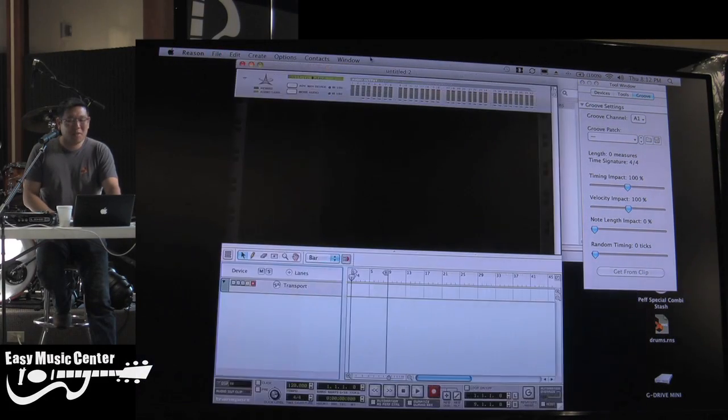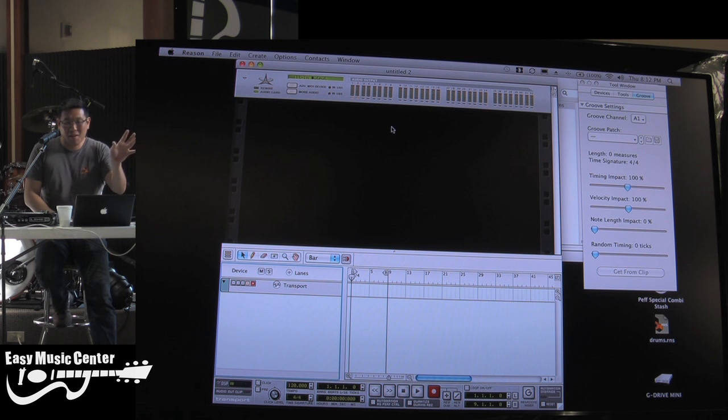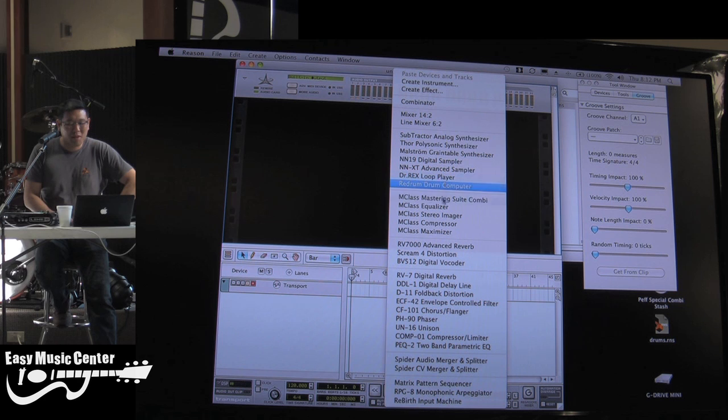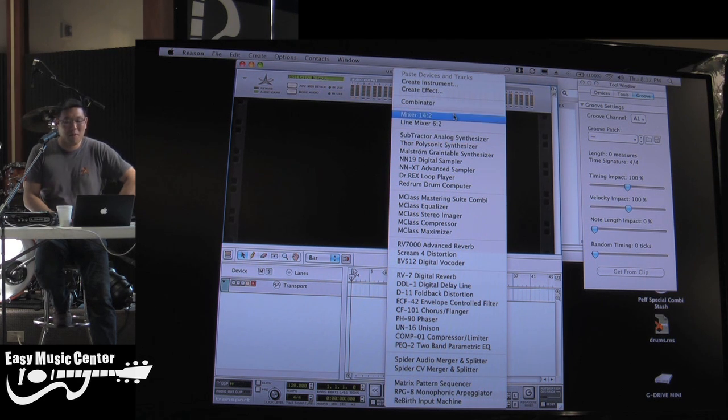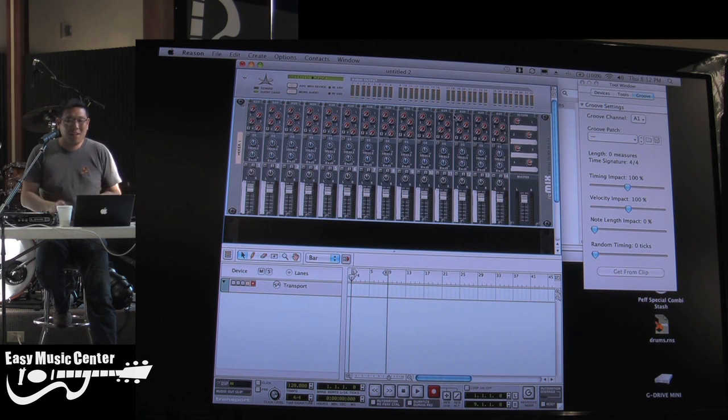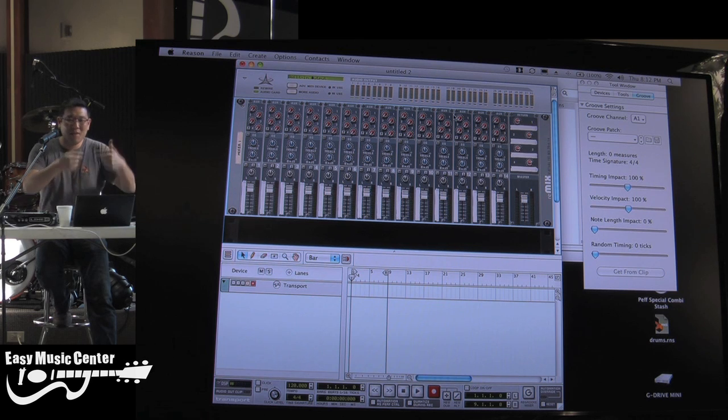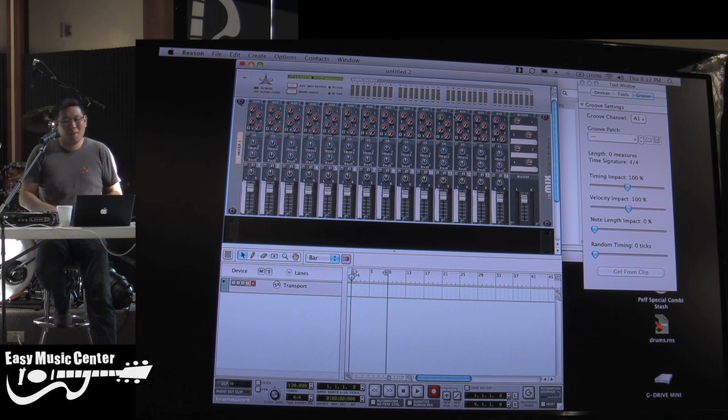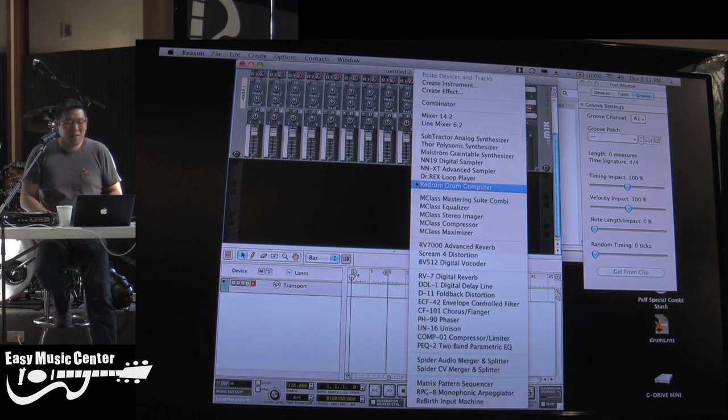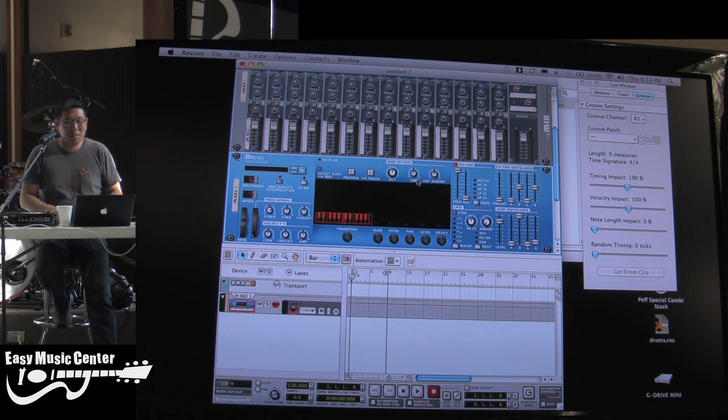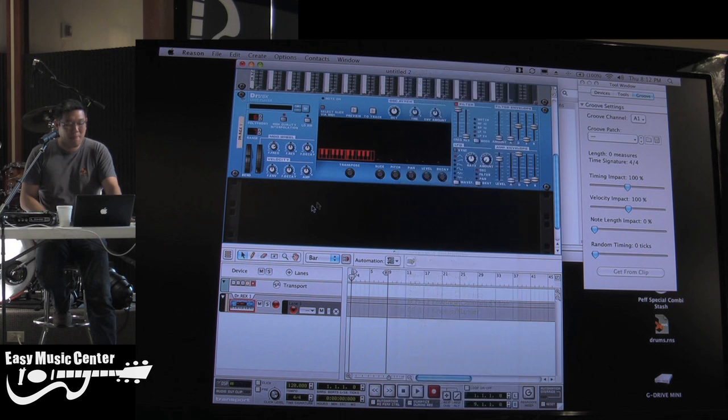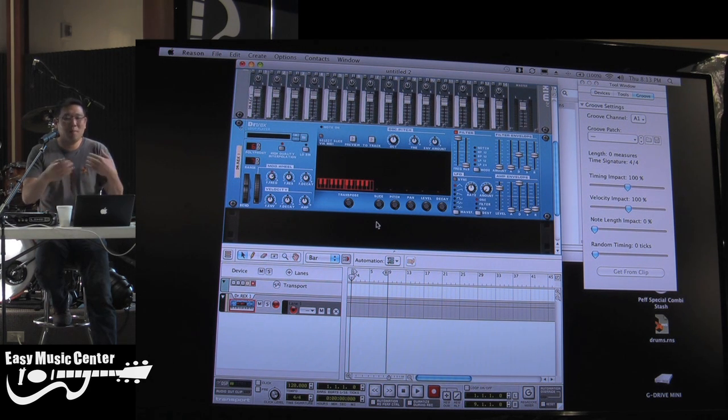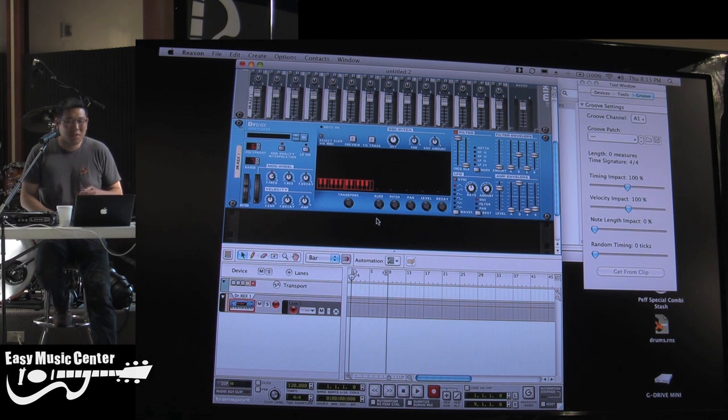Usually, if you start with a fresh song file, all you do is you can just go through here and create devices. So I'm going to add a mixer at the top. You always put the mixer first. And the way Reason works, every device that you add below it gets automatically cabled up into the mixer. So I'll go here and I'll add a Dr. Rex loop player. So is that more of the earlier versions that you had to do a lot of that? No. Every version has this automatic cabling feature.